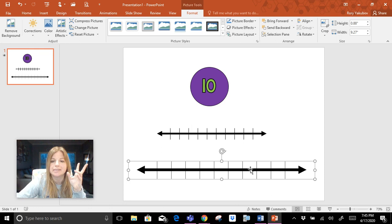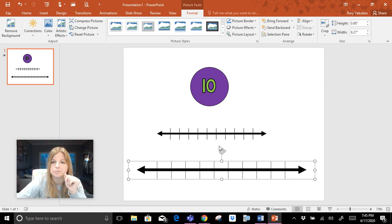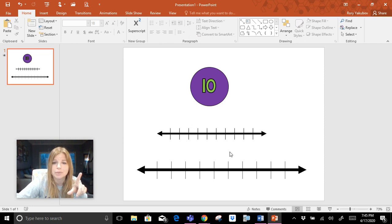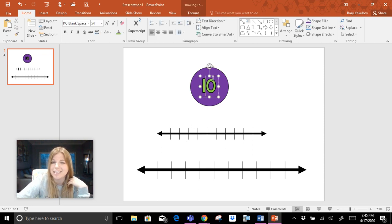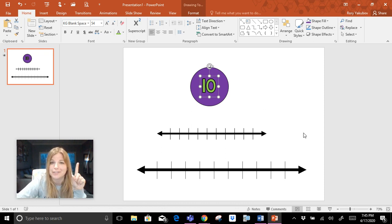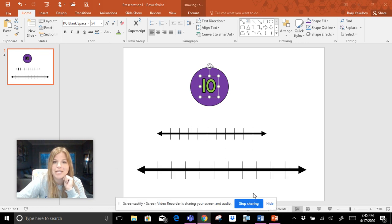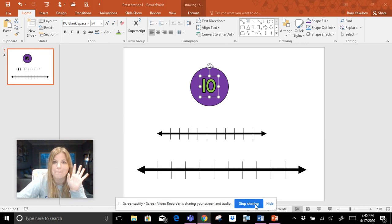So between making the timer wheel, making a number line, using all the align tools, and seeing how you can make a bubble letter font, I think that's quite a bit for this first mini episode of my favorite PowerPoint tools. Thank you for watching — bye!